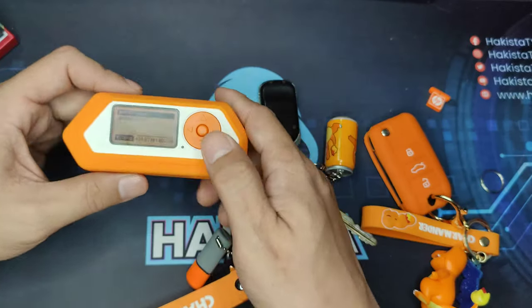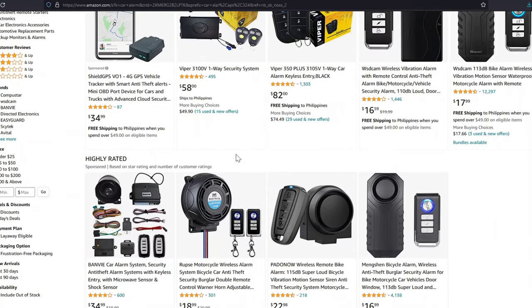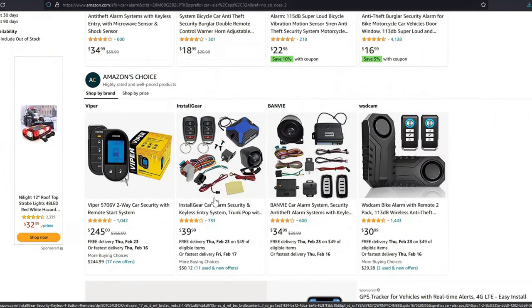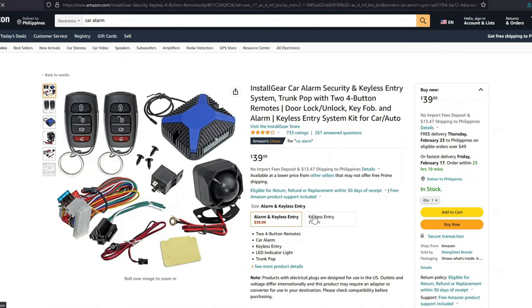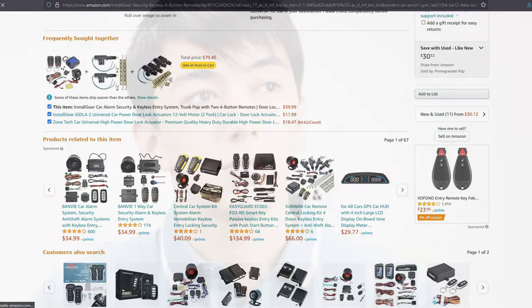Unfortunately, most of the aftermarket car alarms, especially the ones that are made in China, are included in the supported vendor list of Flipper Zero. That's why if you are thinking of changing your default car alarm system, always check if the rolling code algorithm is included in the list of vendors using your Flipper Zero.